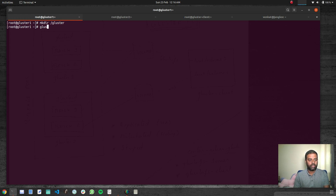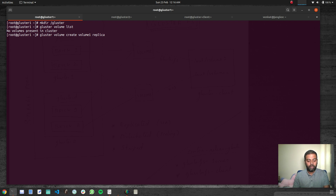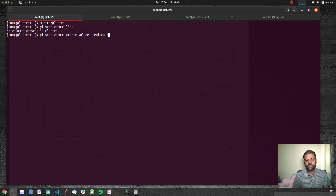I'm on gluster-one right now. Let's check `gluster volume list` — no volumes are defined yet. The command to create a volume is `gluster volume create`, then the name of the volume. We'll call it volume-one. It's going to be a replicated volume, so we specify `replica 2`. We have two storage nodes, so the replica count is two. You can set replicas as needed — if you have 10 storage nodes you could set it up to 10.